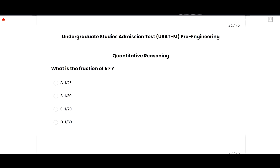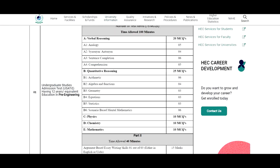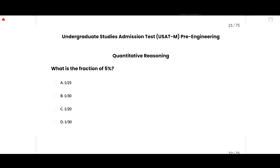Assalamu alaikum everyone, today I am going to solve the USAT pre-engineering 2023 expected paper. This lecture is very important for you to gain good marks in USAT 2023. In the pre-engineering section of quantitative reasoning, there are 25 MCQs: arithmetic has 6, algebra and functions has 4, geometry has 3, equations and statistics has 3, and mental mathematics has 6 MCQs. Let's start the lecture.